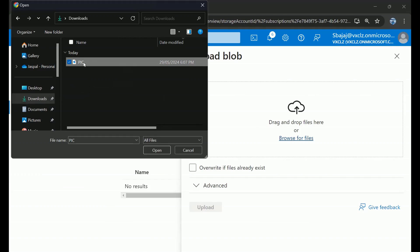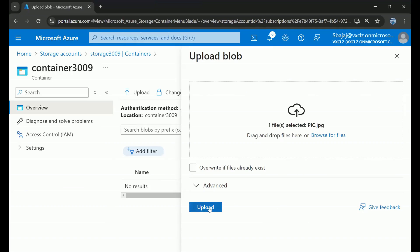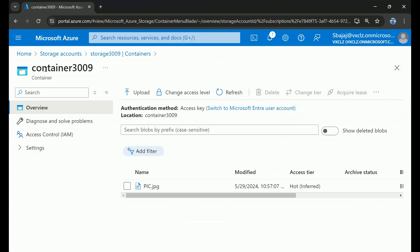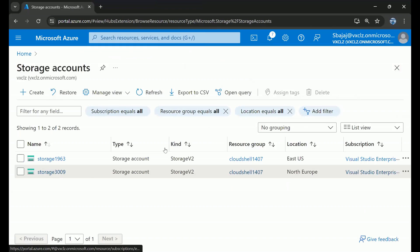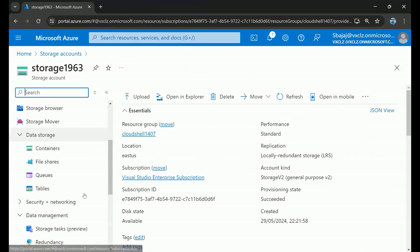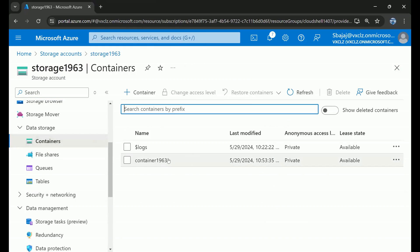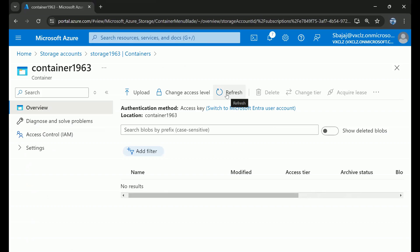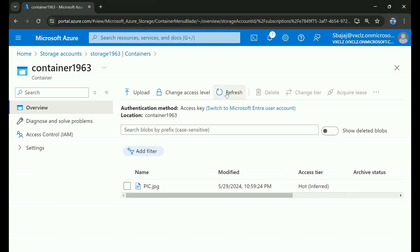Let's upload a dummy file. Click Open, then hit Upload — the blob has been successfully uploaded to the source container3009. Heading to the destination container, we can see it has not yet replicated, so let's wait a few minutes. It took about three minutes for it to replicate from the source container to the destination container, but the blob has been successfully replicated — which is exactly what we were trying to achieve.